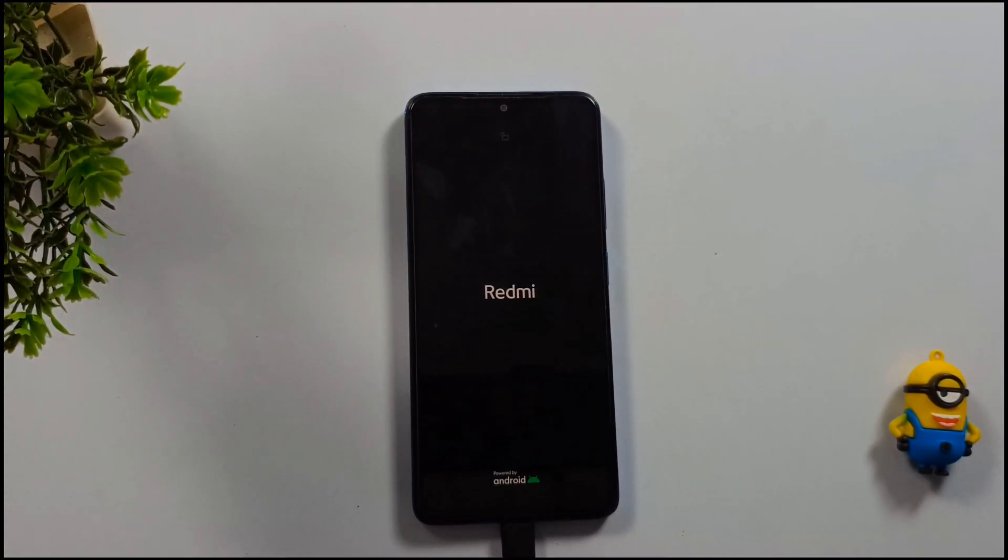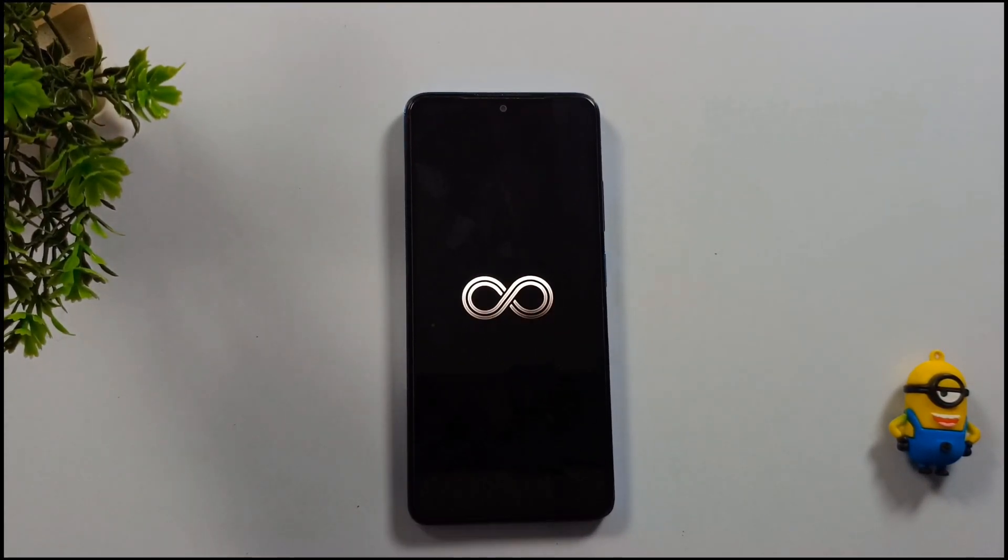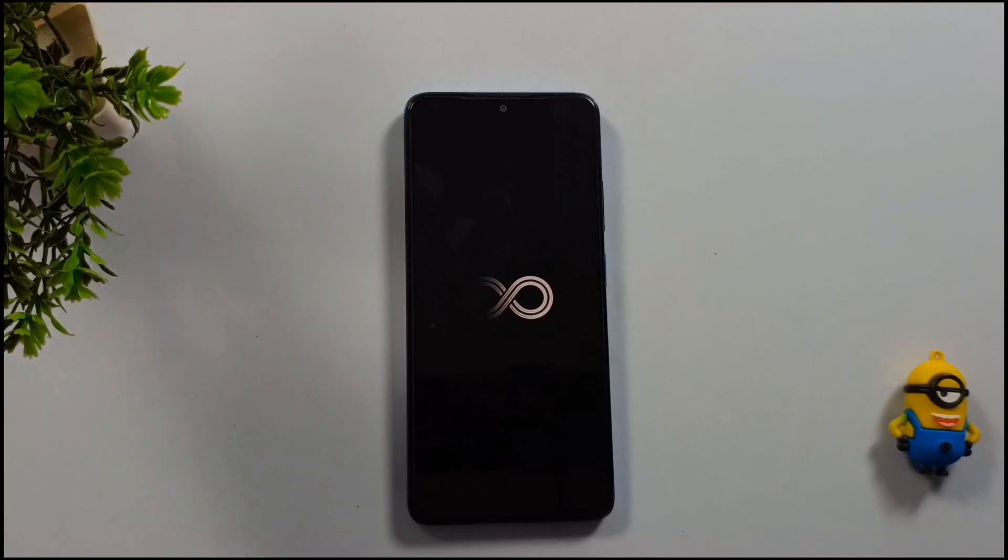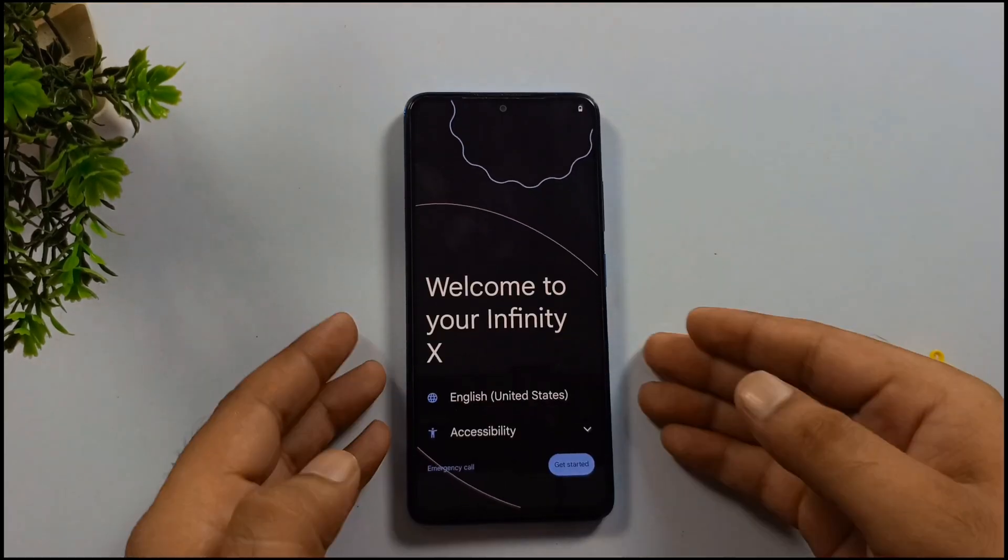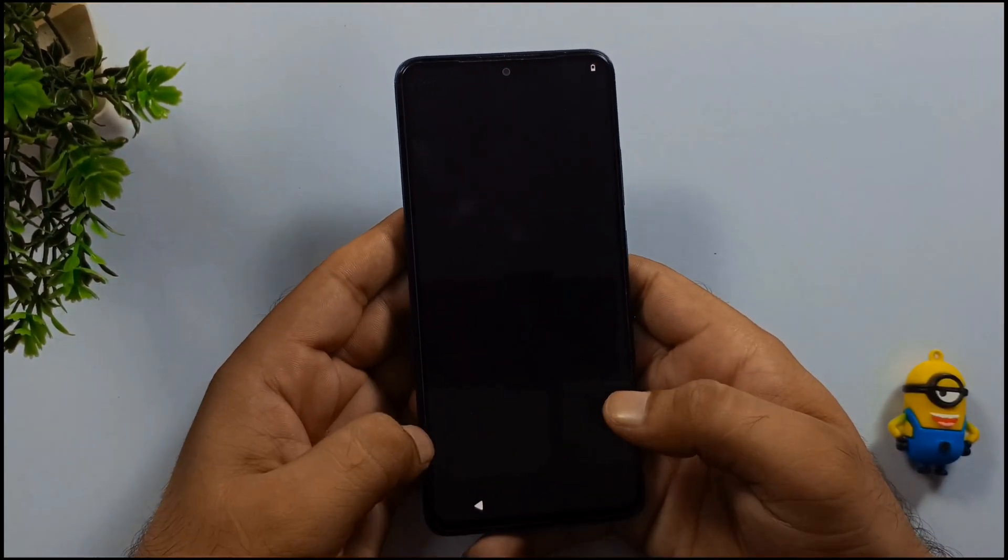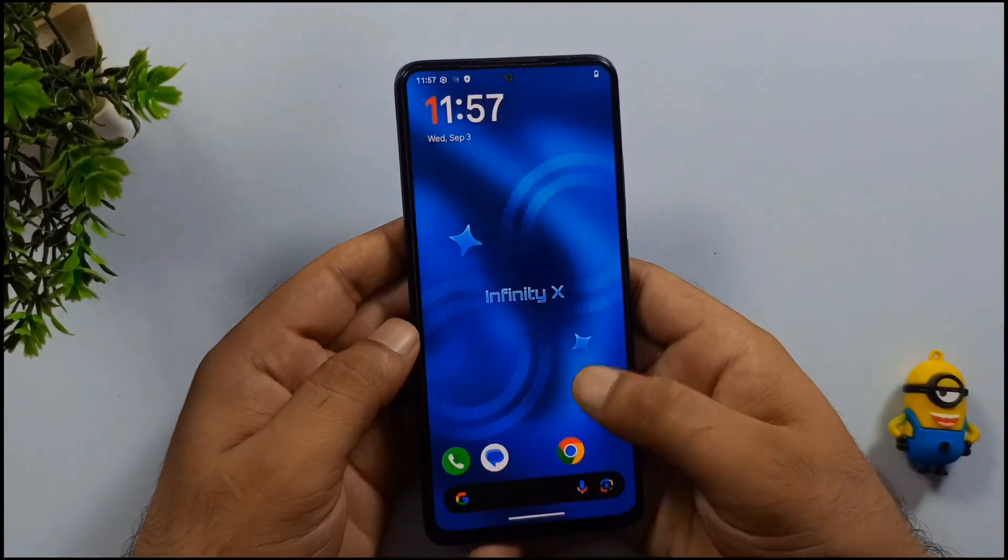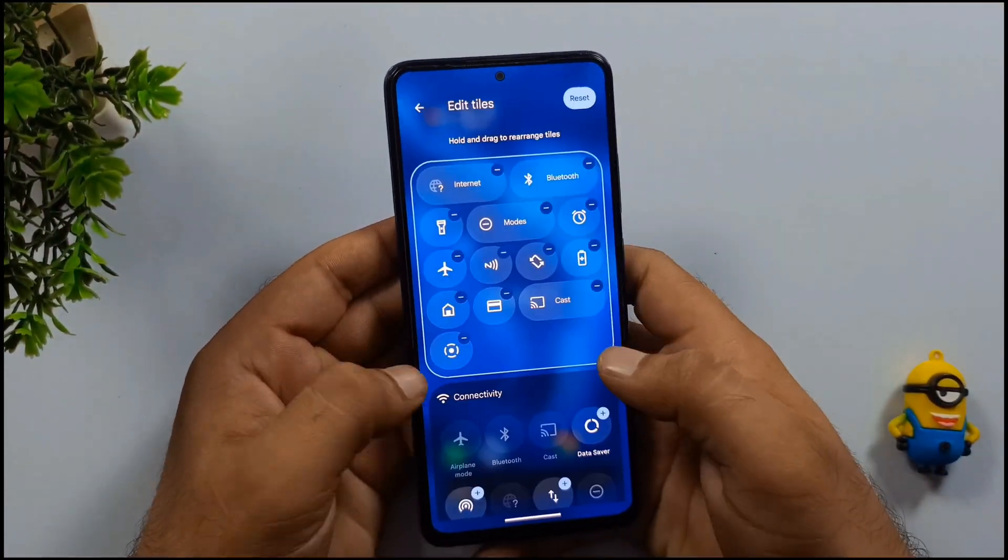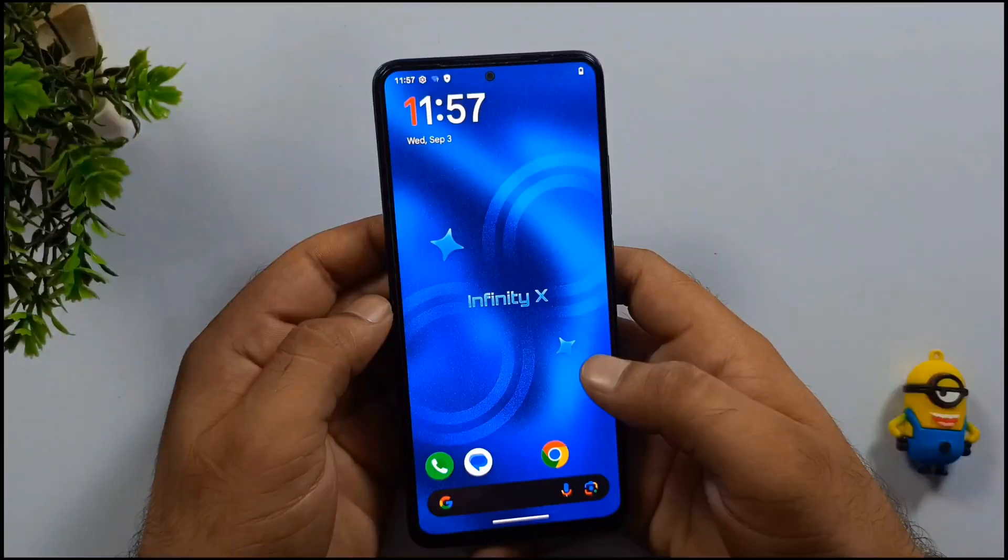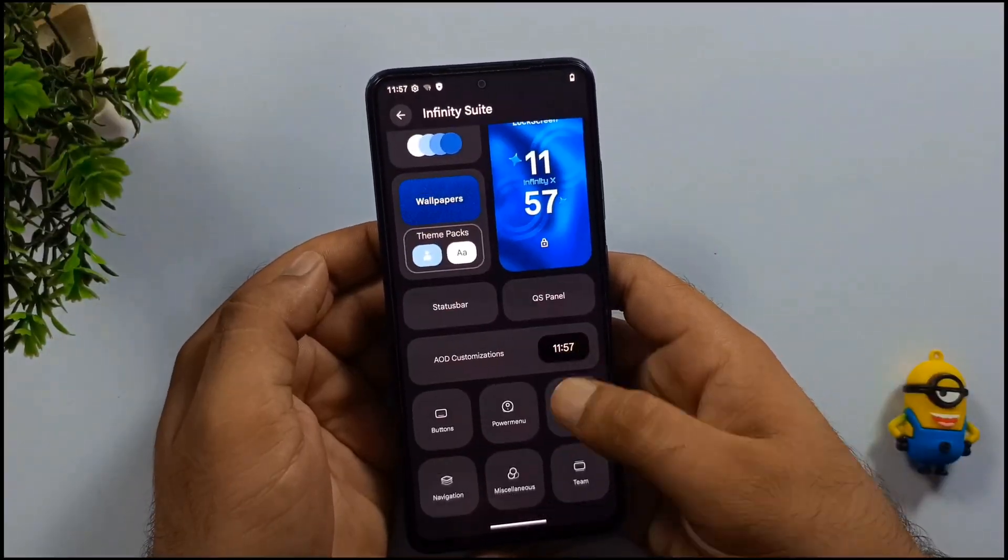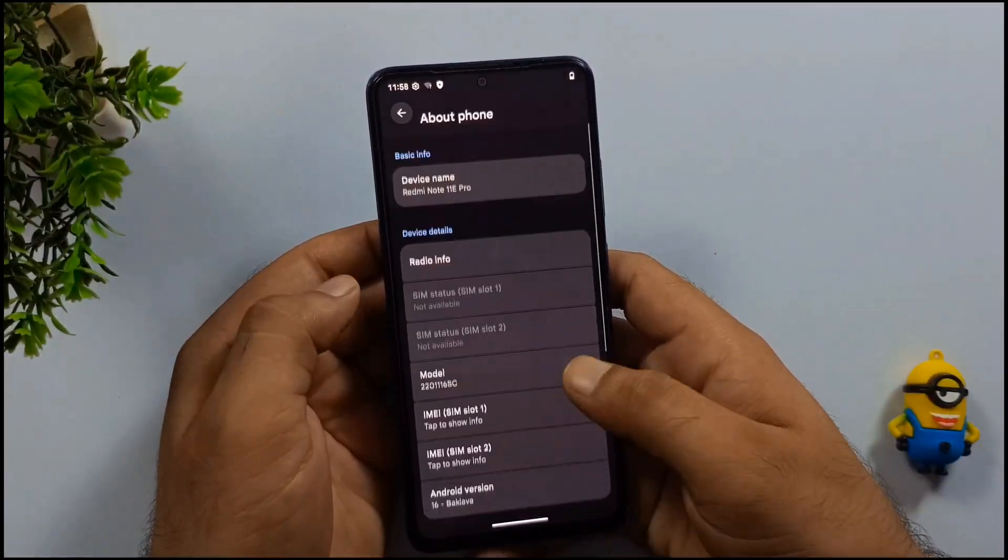Your phone will reboot automatically, and once you complete the initial setup, you'll be able to enjoy all the cutting edge Android 16 features, along with the custom enhancements that come with this ROM. Thank you so much for watching, and I'll catch you in the next video.